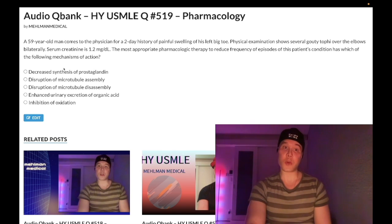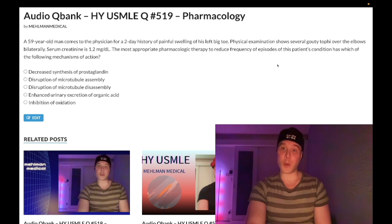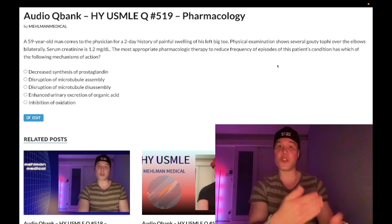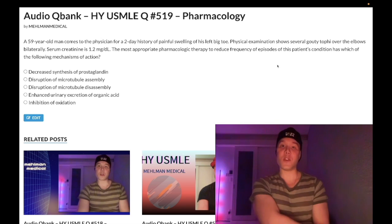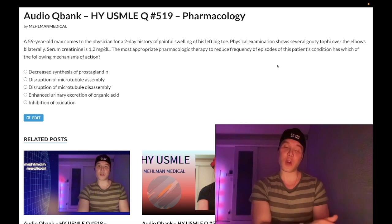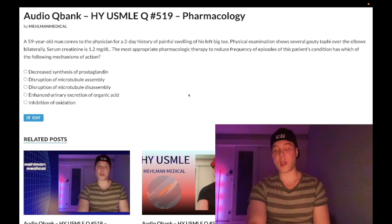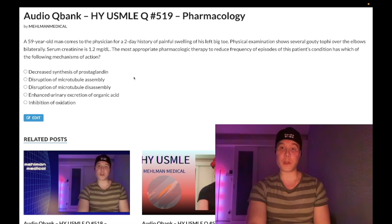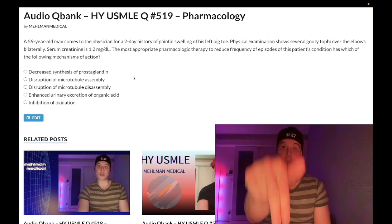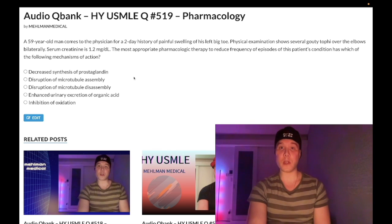So in this case, if the question had asked for the most appropriate immediate pharmacologic treatment, it would have been indomethacin, choice A. But since we're decreasing frequency of episodes, after treating the acute gout and the patient goes home, we give him a xanthine oxidase inhibitor — allopurinol or febuxostat — to prevent recurrence. Subscribe to the channel if you like my content, and I appreciate your time.